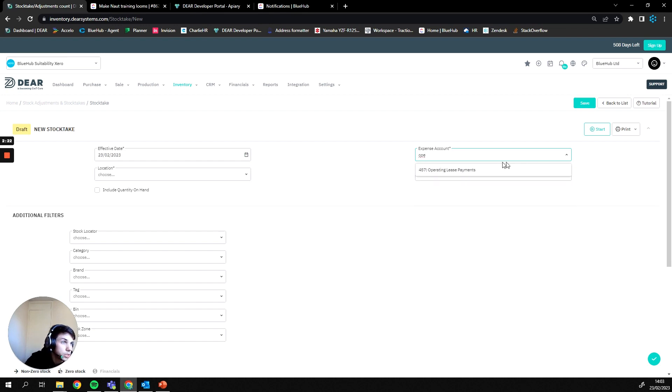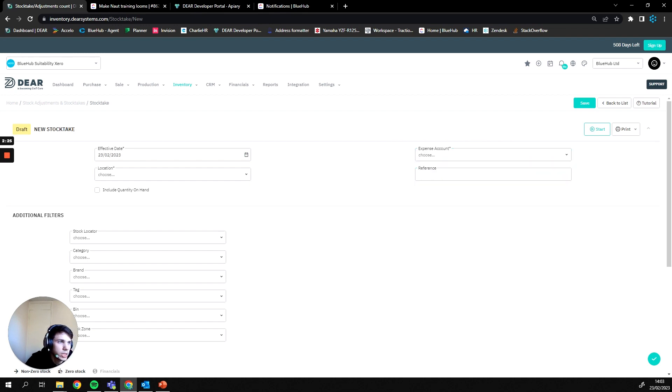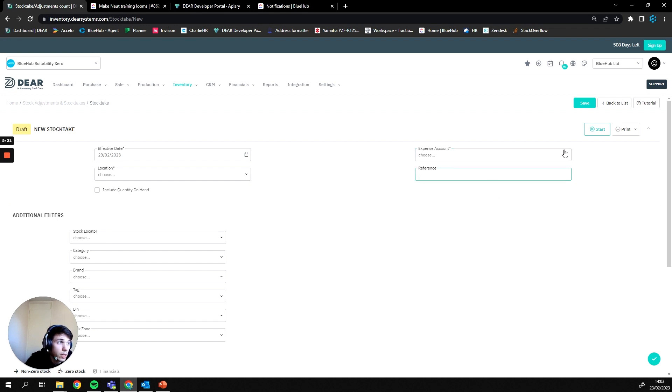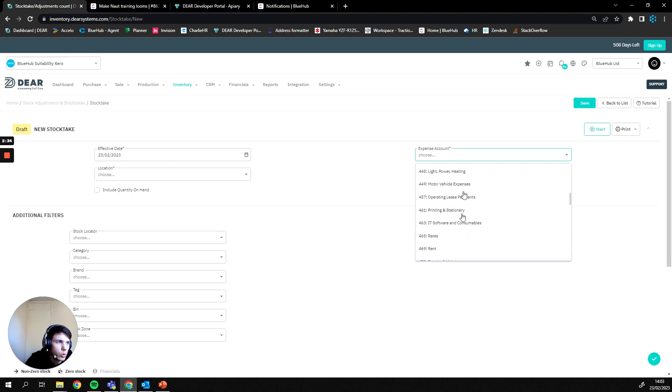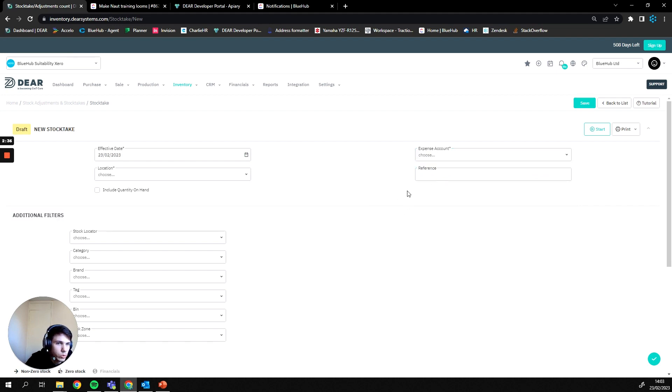This account doesn't actually have an opening balance account, but that's what I tend to recommend so that it's a unique account where you can find the value of those stock takes. However anything actually works as long as you know that this is where your stock take values are being posted to.